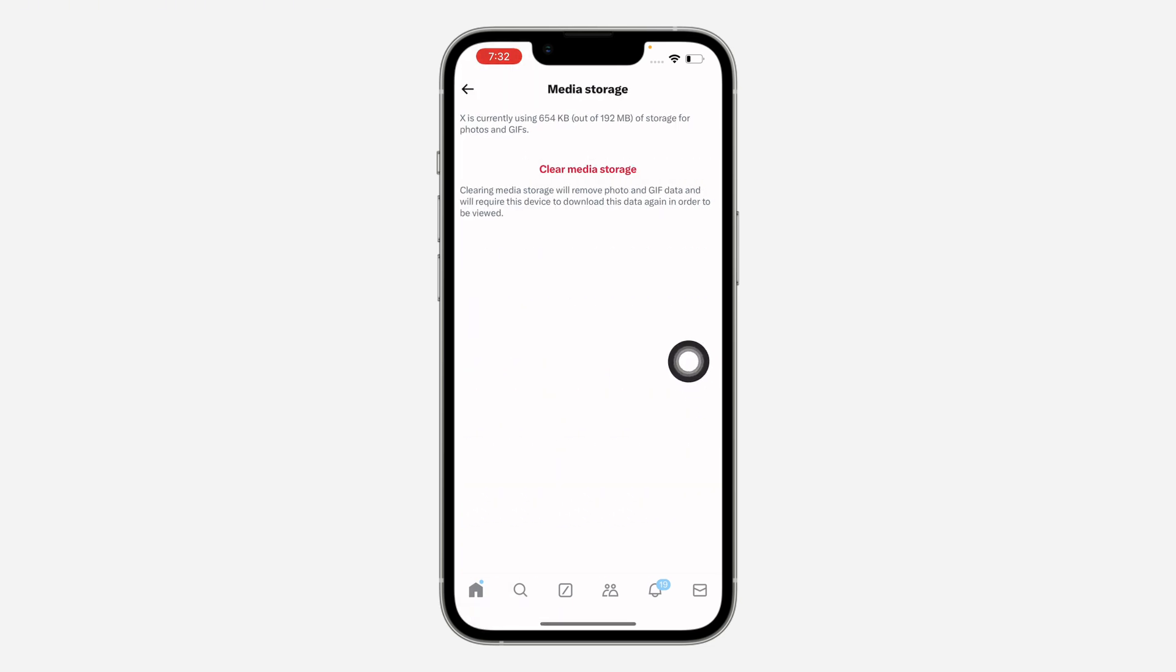Once you click on media storage, click on clear media storage. So I have cleared this before, that's why it is showing only kilobytes.